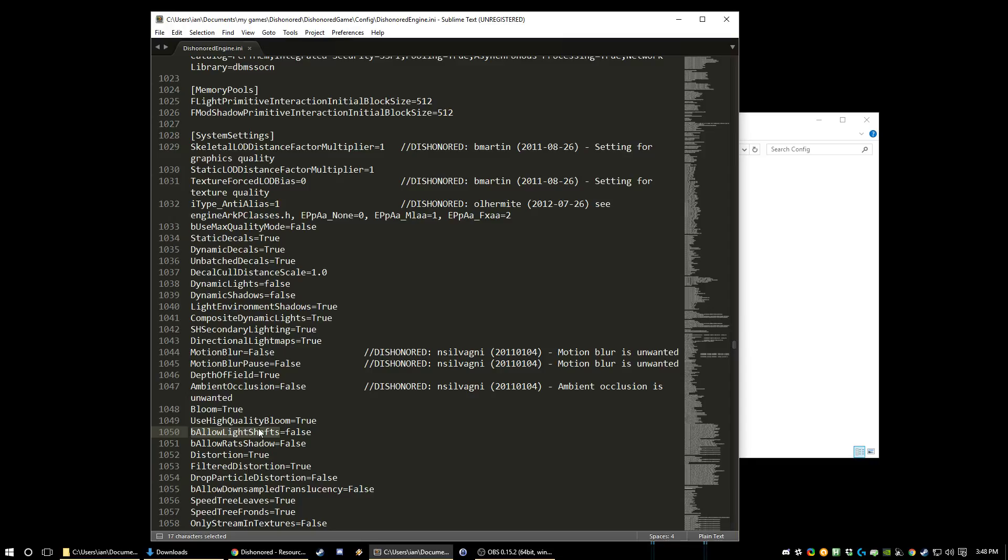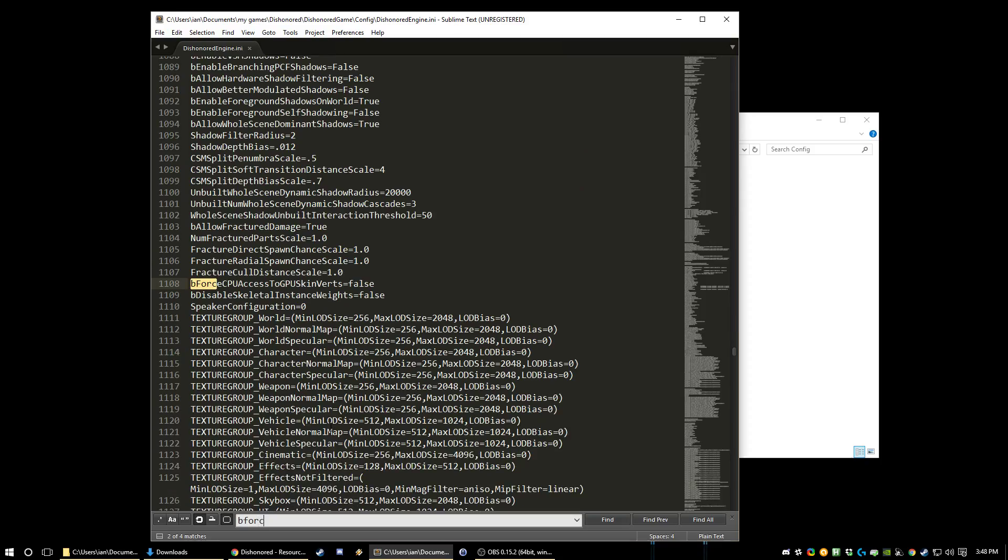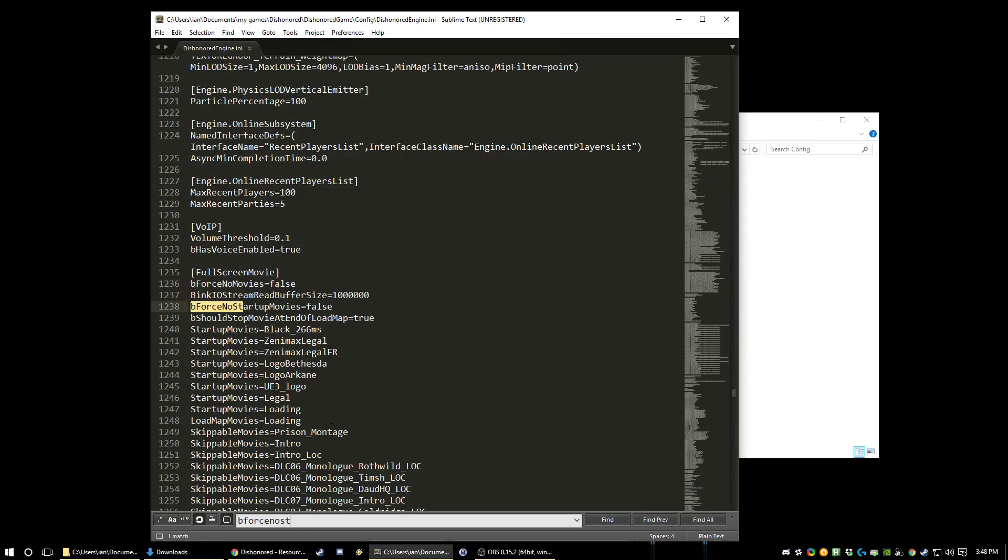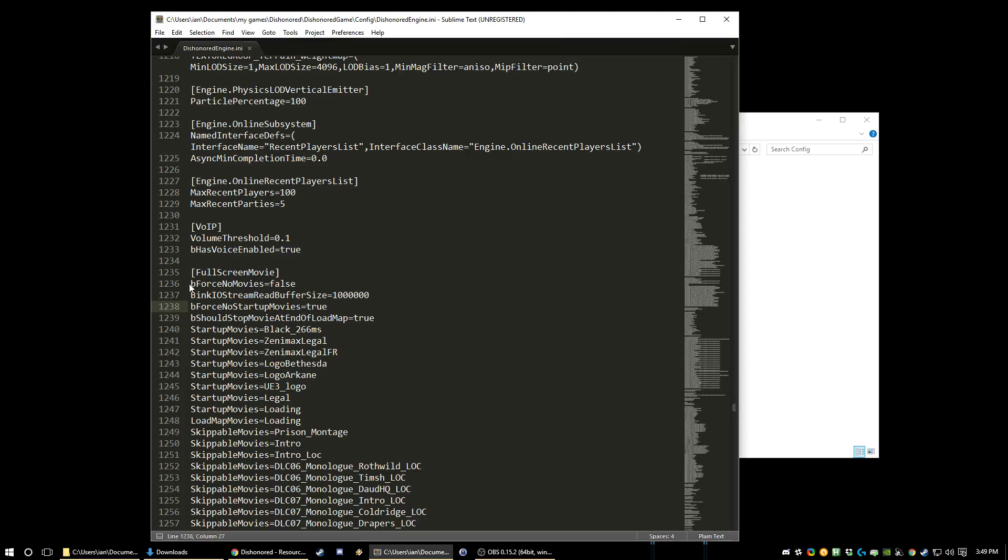And then there's a couple just little nice things that you can change that make your life a little bit nicer. Before startup movies, change this to true. It'll disable the intro logos at the start of the game. It just makes the startup a lot faster which is nice. Do not touch this one. This turns off load screens and bad things happen.